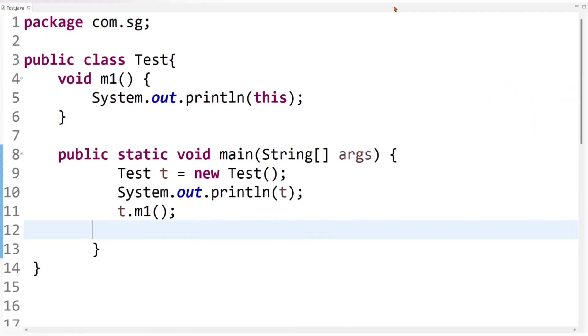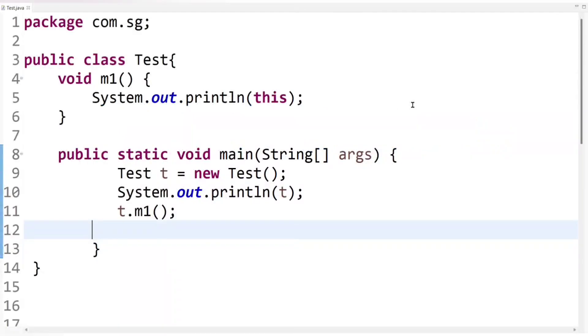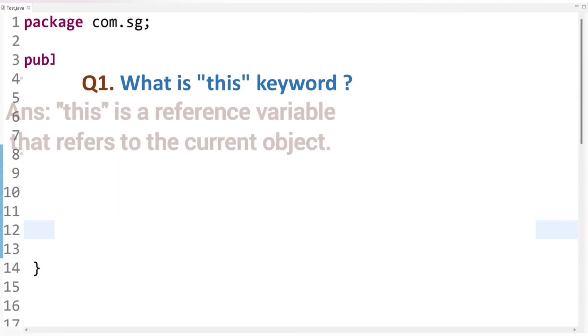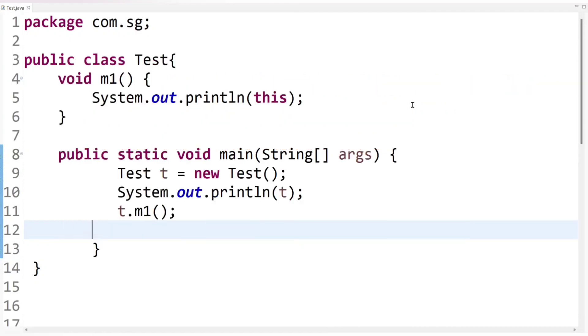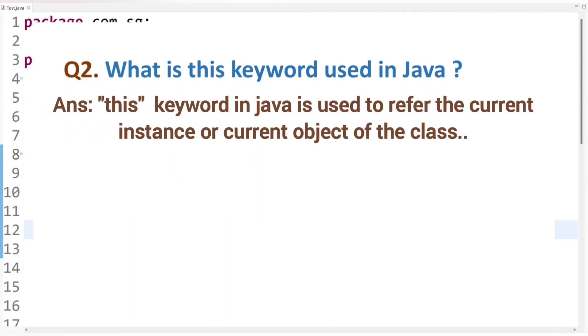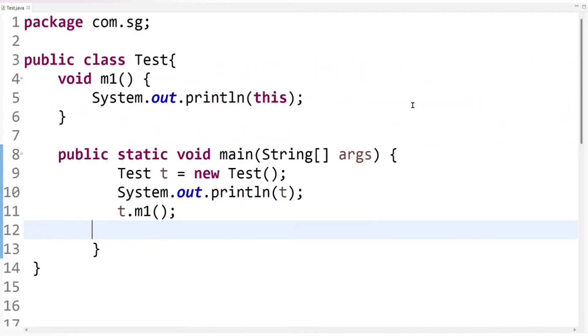Now let's focus on some basic interview questions on this keyword. So first question is what is this keyword? This is a basic question, right? Then you can simply say this is a reference variable that refers to the current object. But this same question interviewer can ask in a different way to get you confused. They can ask what is this keyword using Java? Then you can simply say this keyword in Java is used to refer the current instance or current object of the class. The answer of both the questions are same, but the way of asking is different. So don't get confused at all.